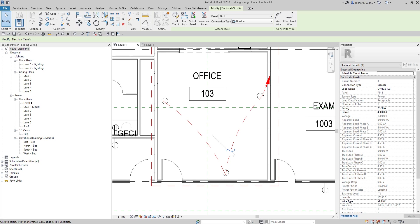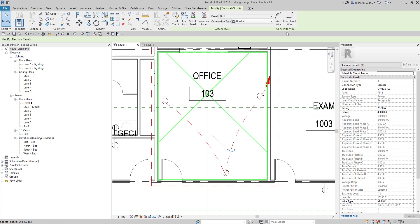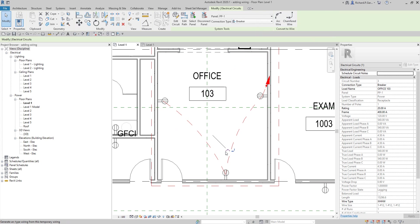You can now see two icons: you can create an Arc Wire or a Chamfered Wire. You can also go to Convert to Wire in the panel and select either of these two. The two icons here are the same as the two icons in the panel — they produce the same result.